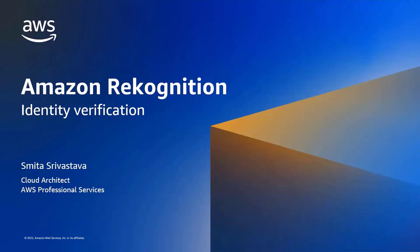Hi, my name is Smitha and I'm a cloud architect with AWS Professional Services. Today I'm going to walk you through how you can incorporate a seamless identity verification process in web apps using Amazon Rekognition. So let's get started.